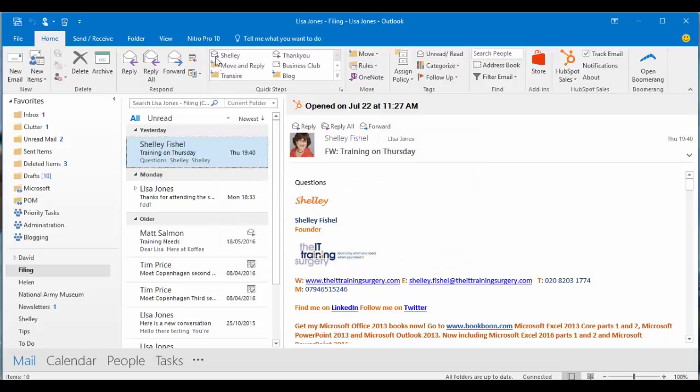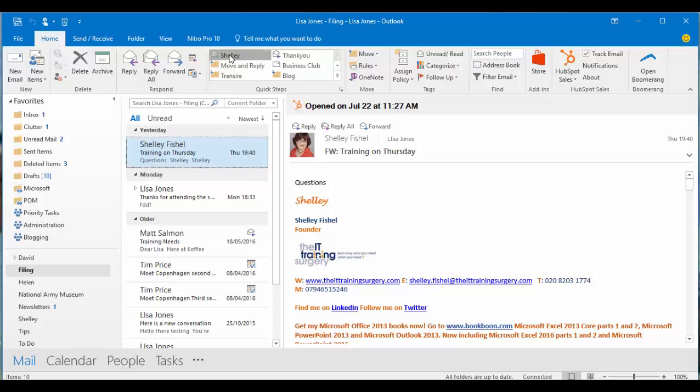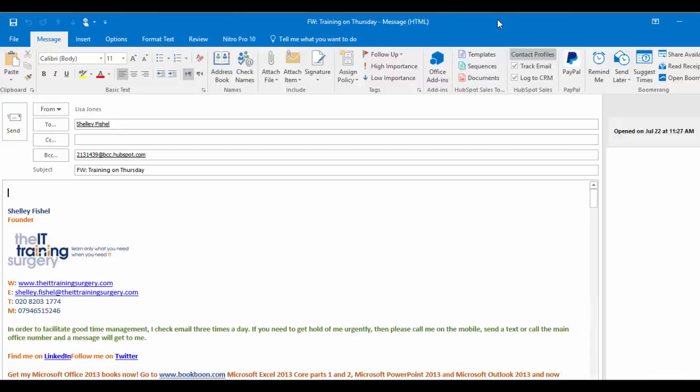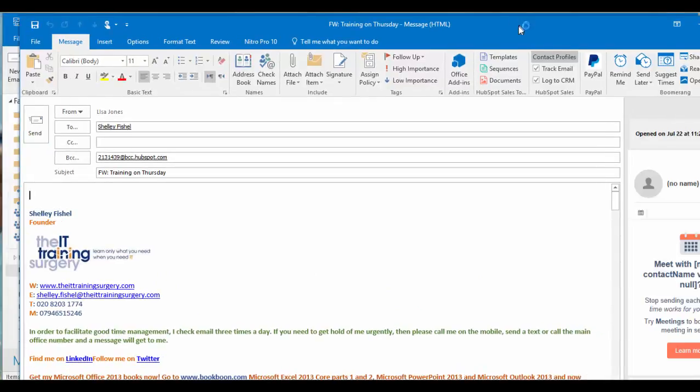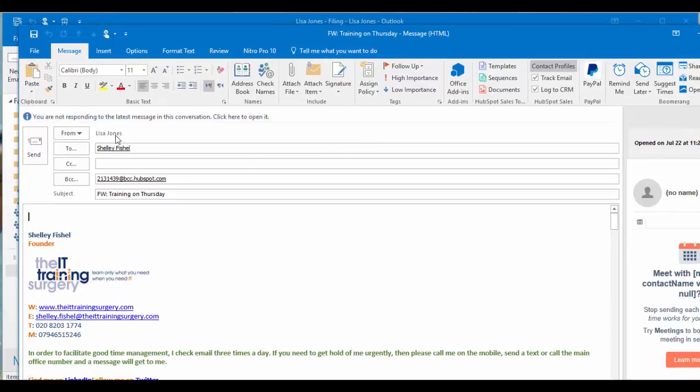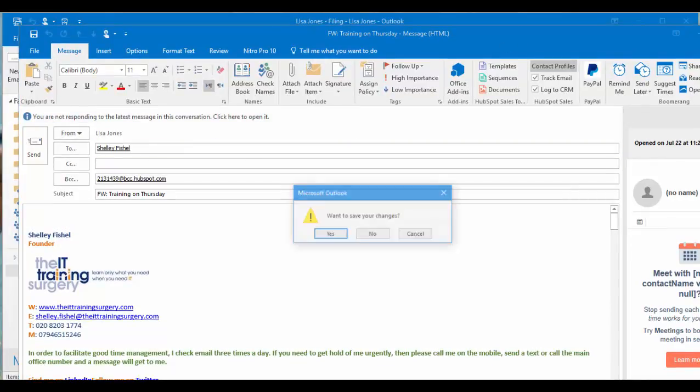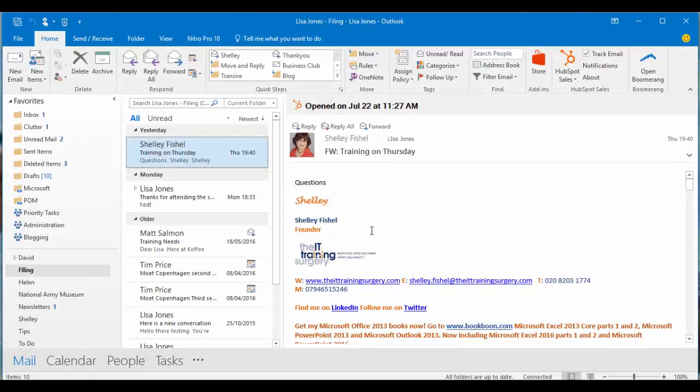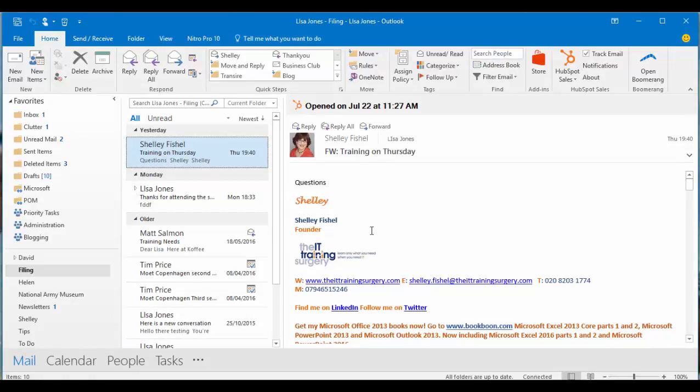And again if I now click my forward to email, there it is. It's going to take the current email readily addressed to Shelley. So you can see that it's a really quick way of doing something. I don't need to add any text but it's there if I want to.